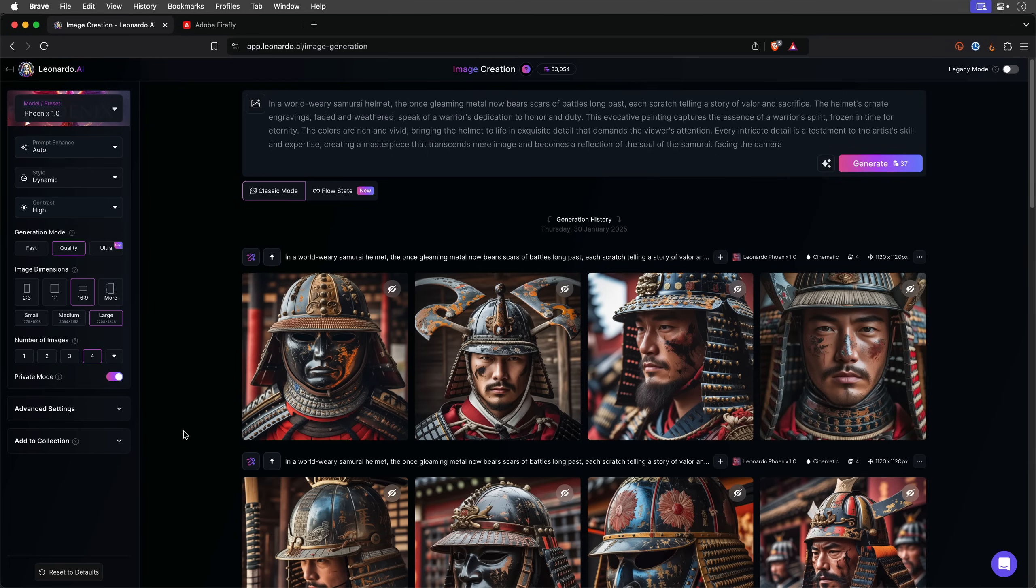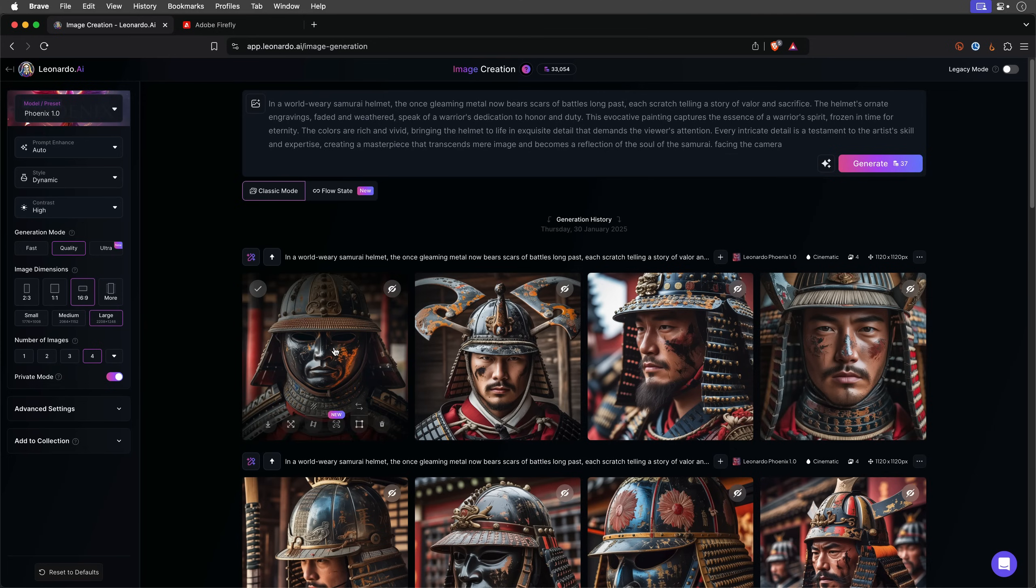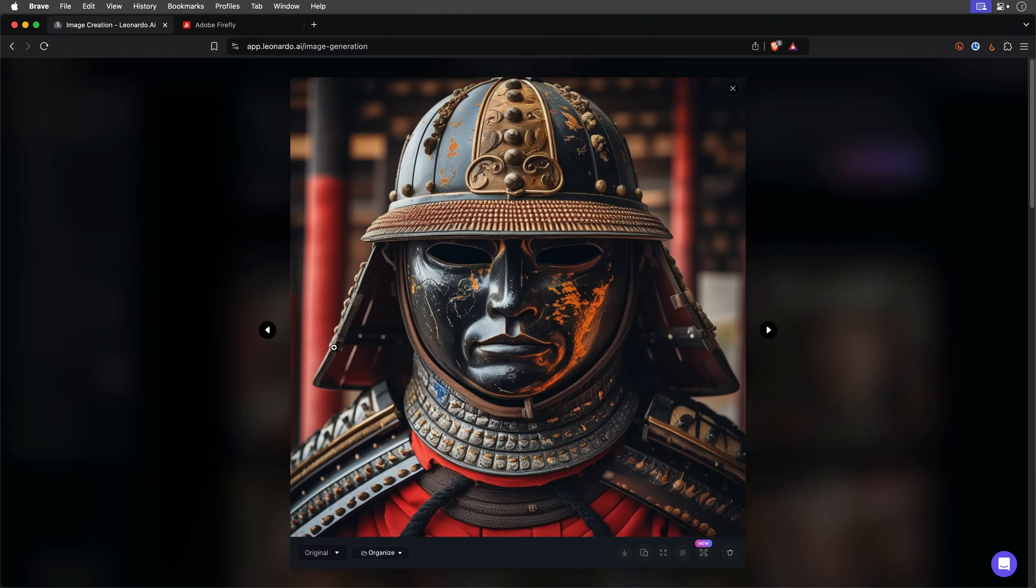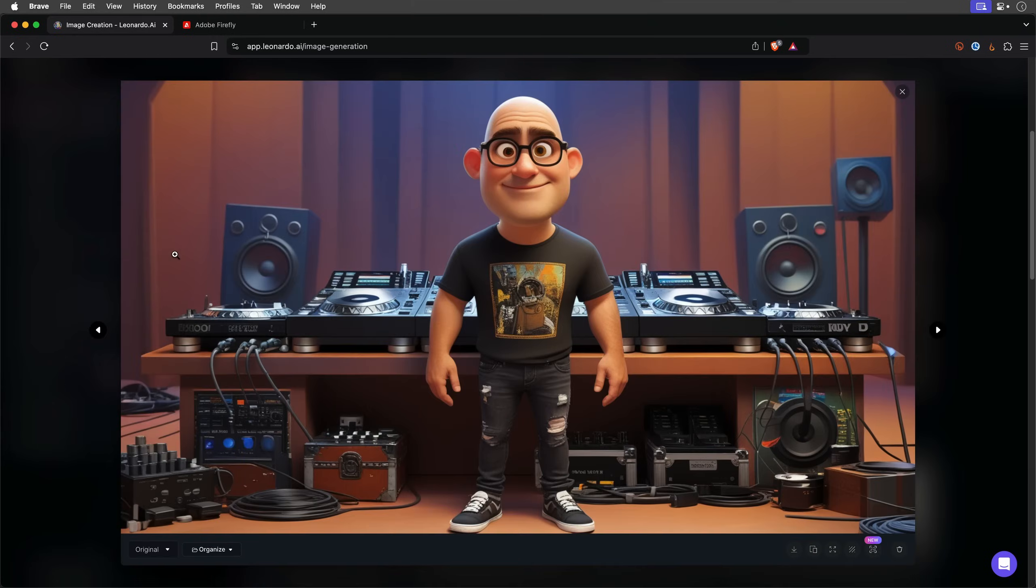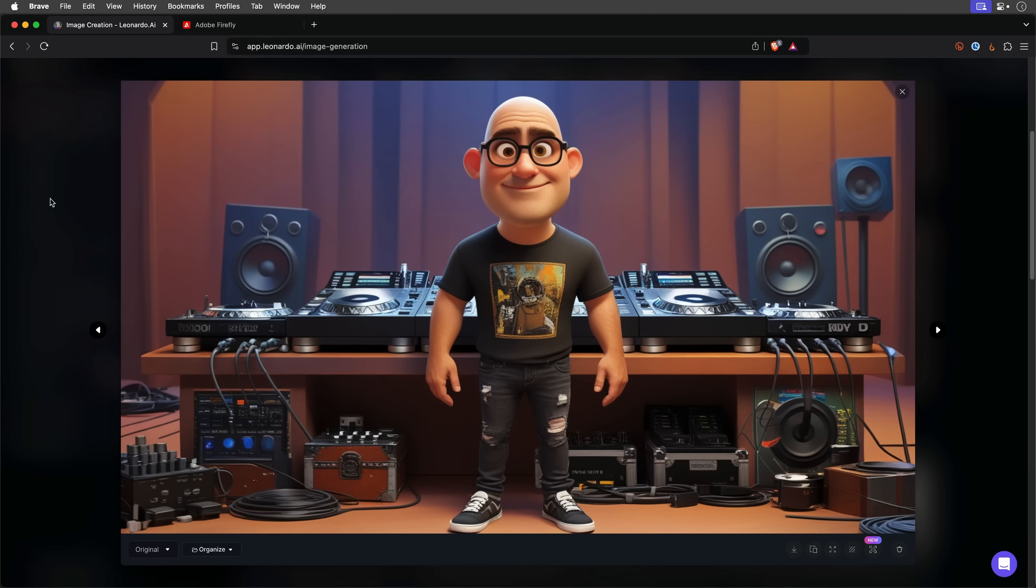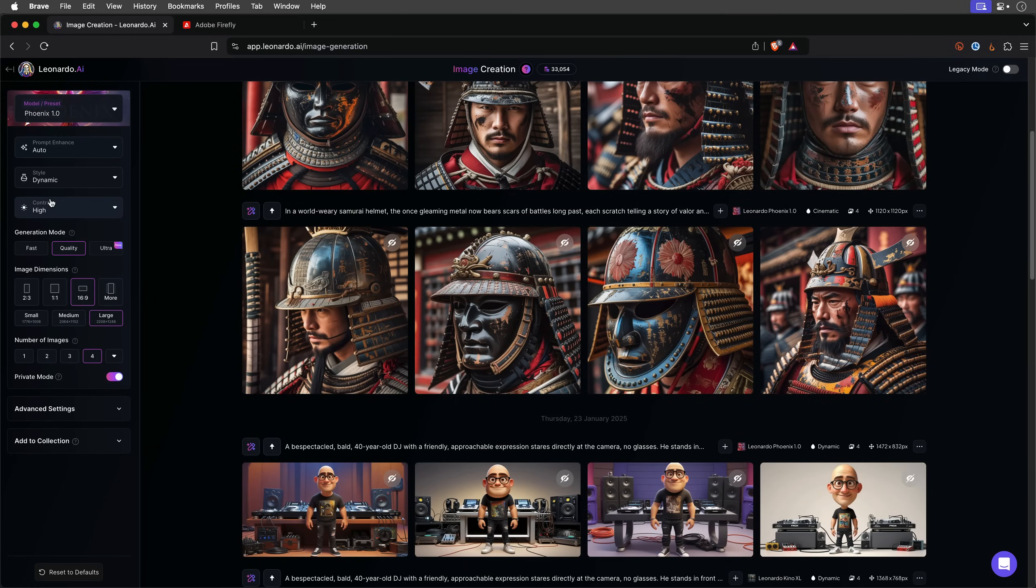I started by generating images of a Samurai helmet using a few of my go-to AI tools. Here are some of the results from Leonardo. Oops, looks like one of these completely missed the mark. I'm joking of course, this is from a completely different project.